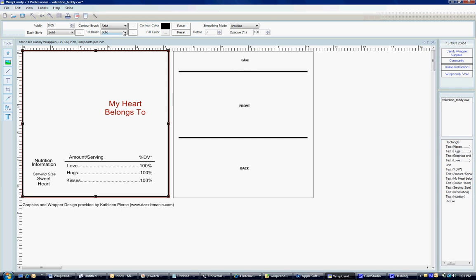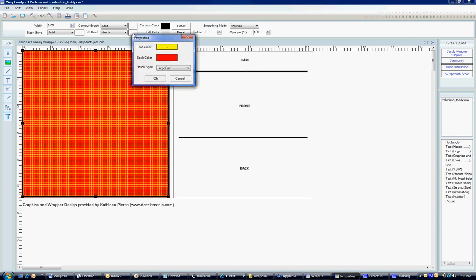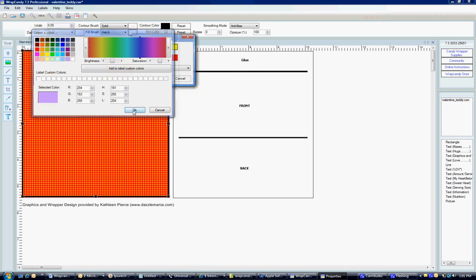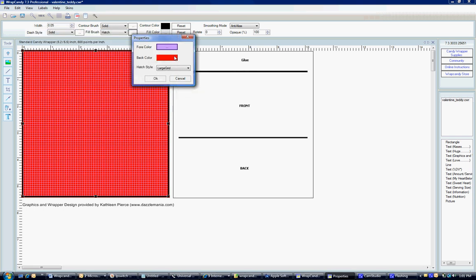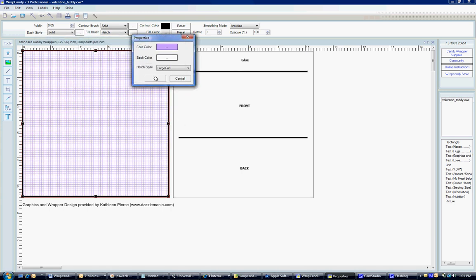So, first what we're going to do is we want to change the fill brush to hatch. It's up there at the top. And you'll notice that the colors are kind of ugly. But what we can do is we can click the box directly to the right of the hatch and we can change the colors. I happen to like pastel so I'm going to go with the purple and a white and it should make kind of a pastel type color to it.